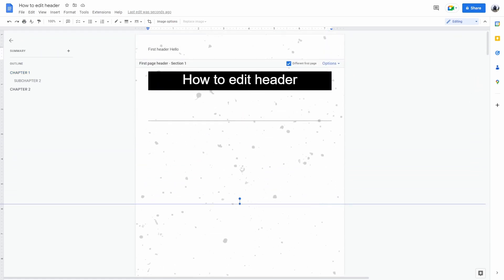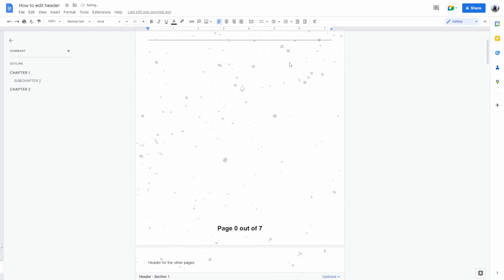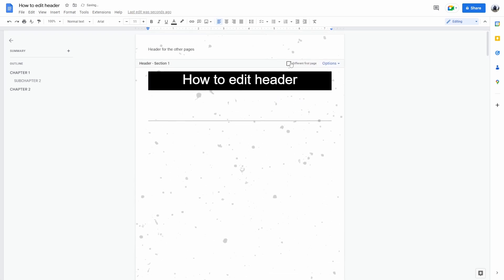If we deselect 'Different First Page,' as you can see, the same exact header is going to pop up on all pages. And that's how to edit a header in Google Docs.